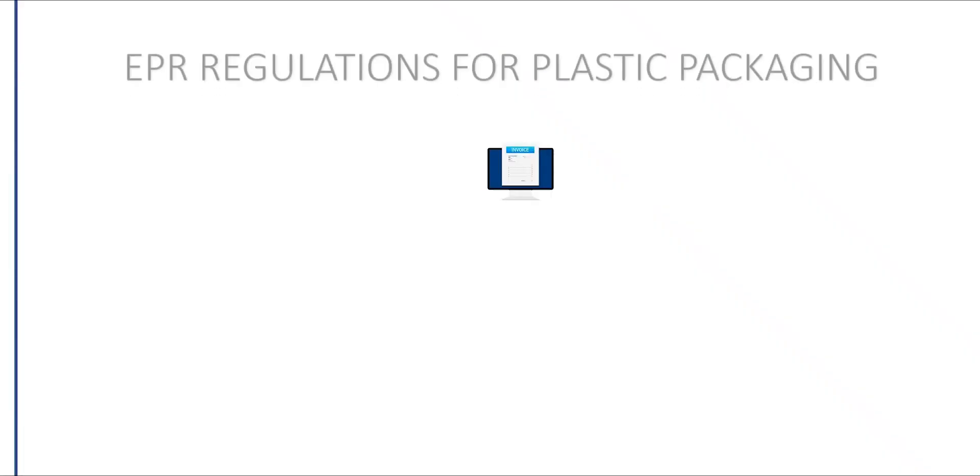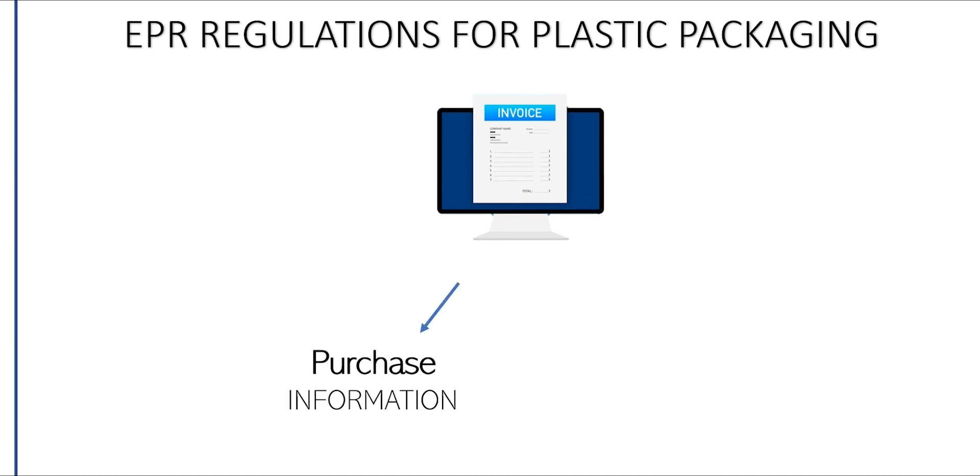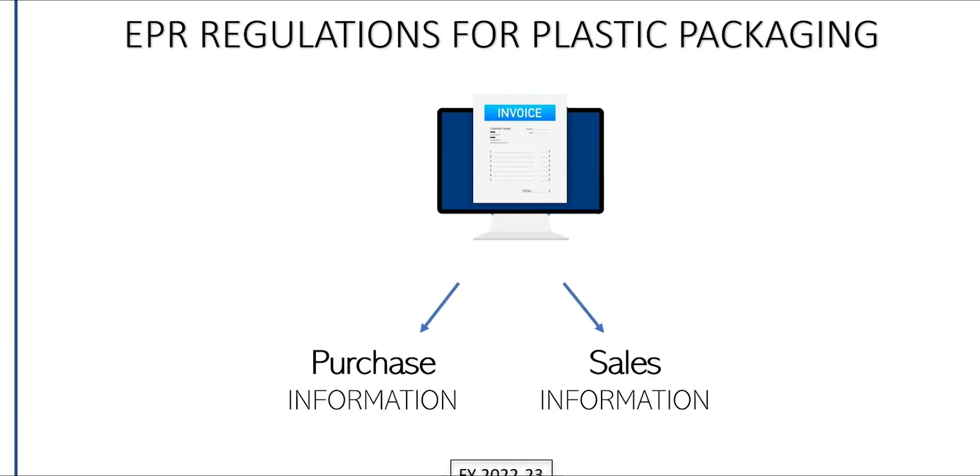EPR regulations require PIBOs to provide purchase and sales information of plastic packaging at the GST invoice level for the fiscal year 2022-2023.